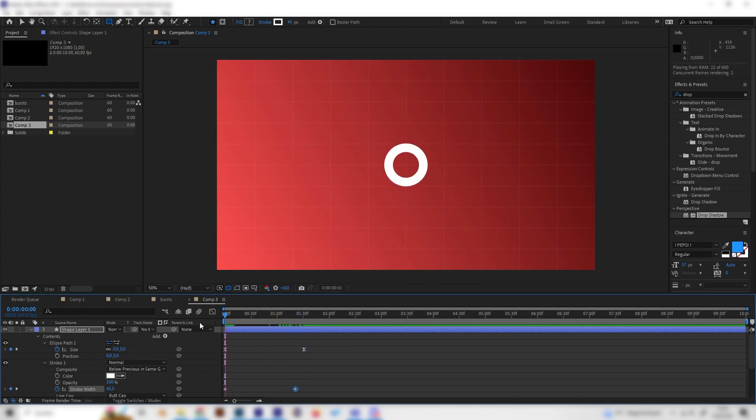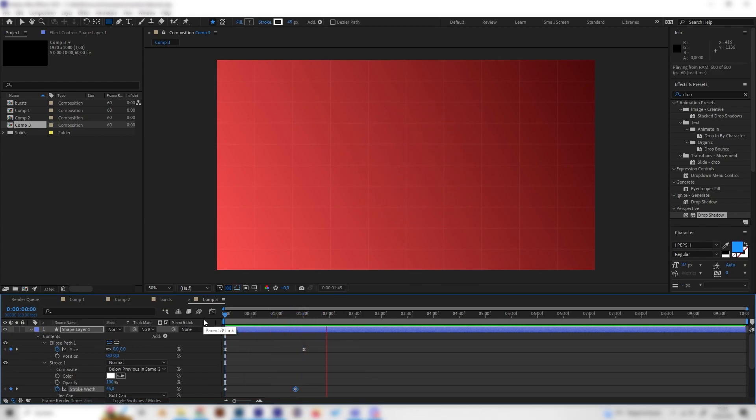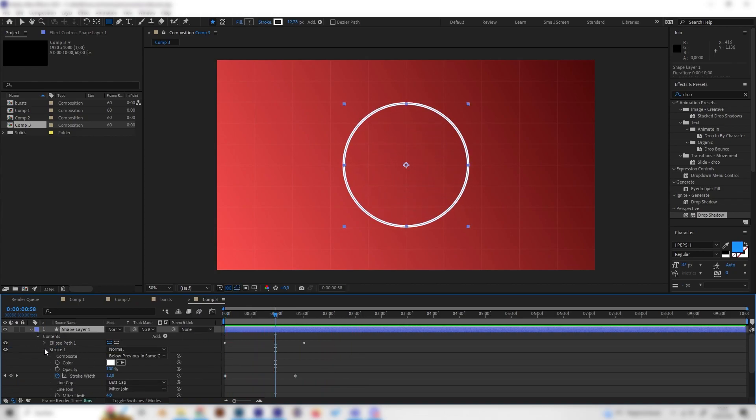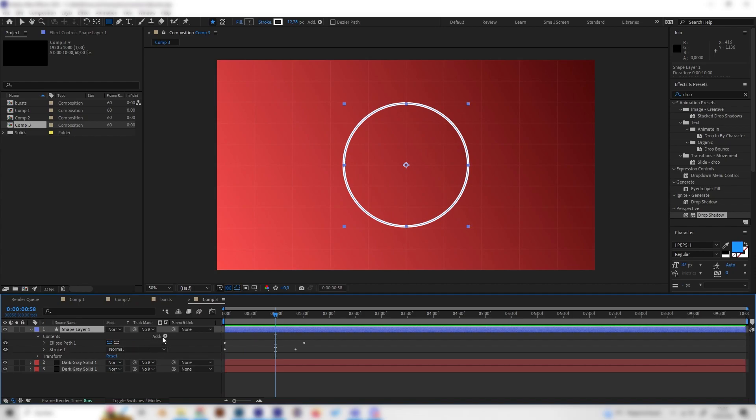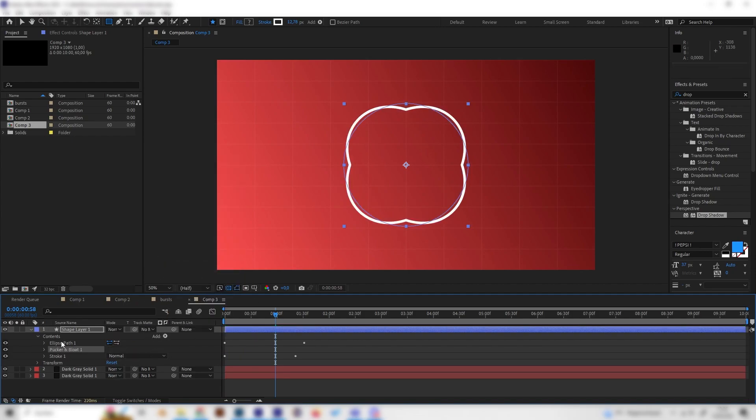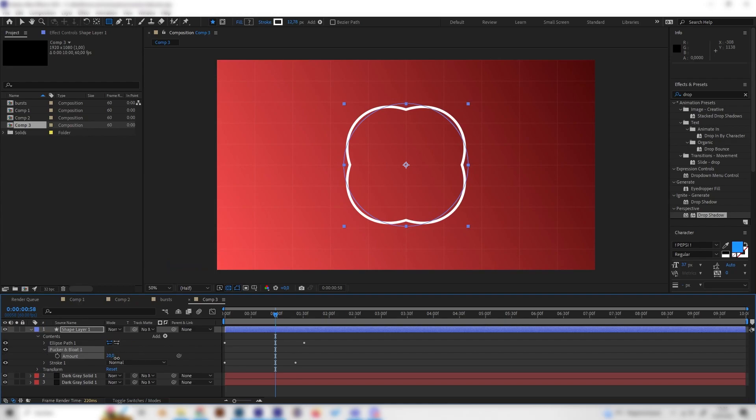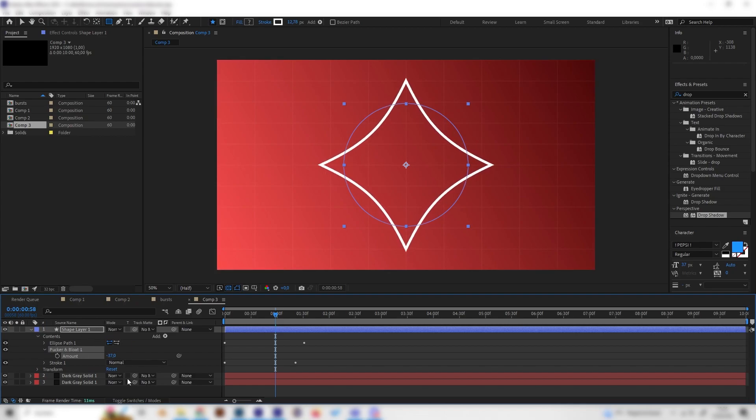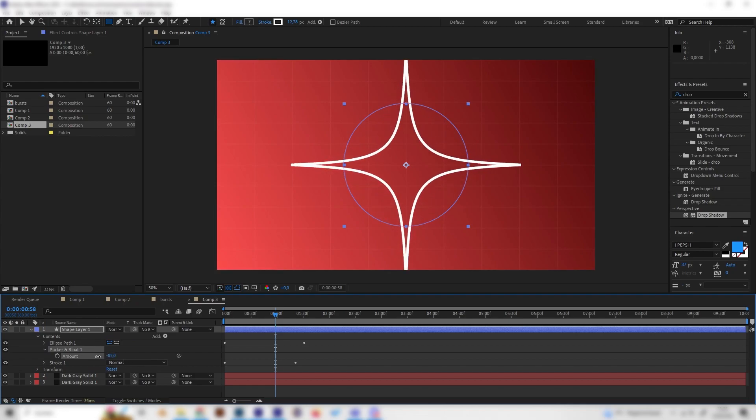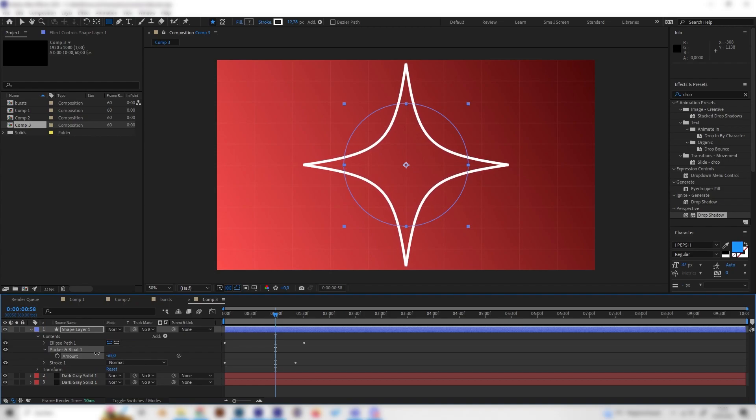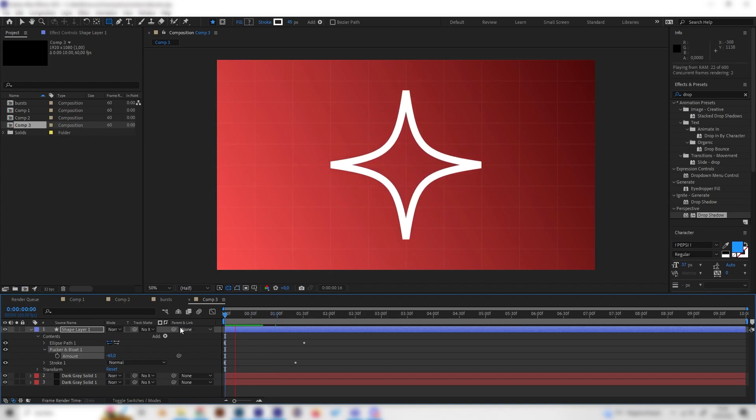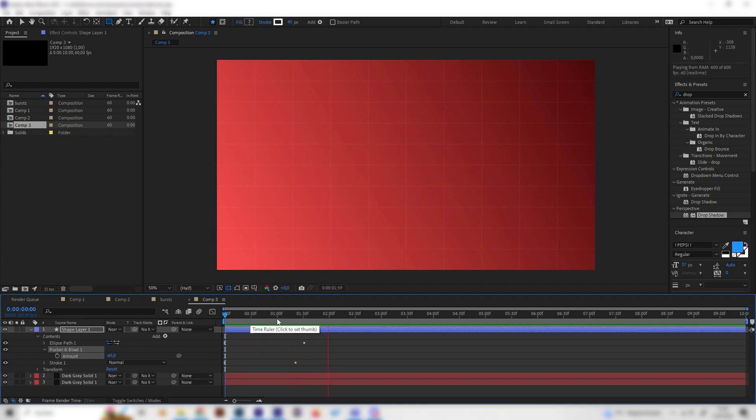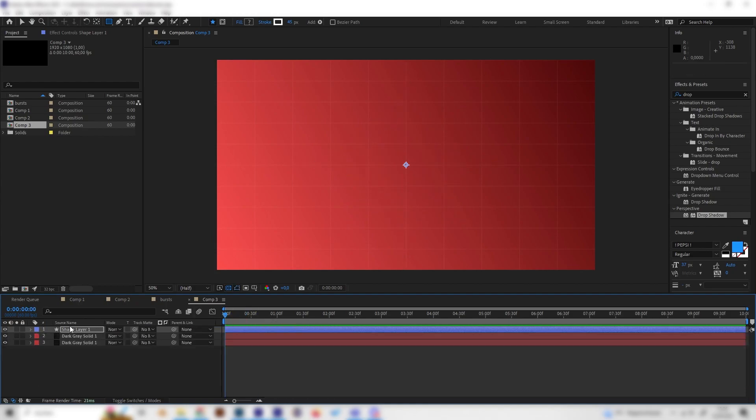Yeah but this is a circle and we want a star but we can make a really easy thing by just applying the pucker and blow effect. Open this up and play with the amount and as you can see as we turn this into a negative value we get this cool star shape. Yeah now we have this really cool looking star explosion and it's super simple.